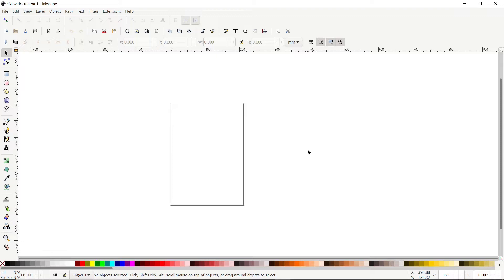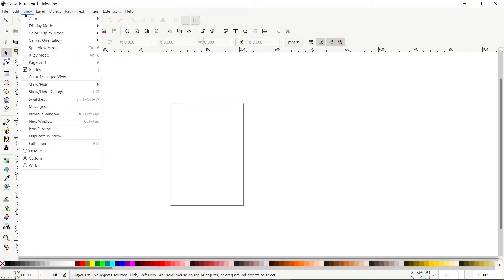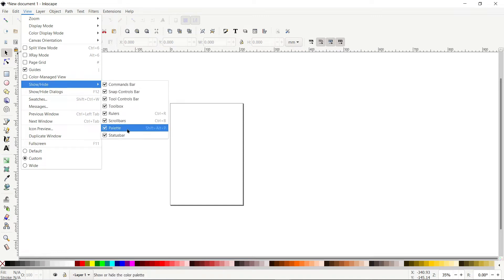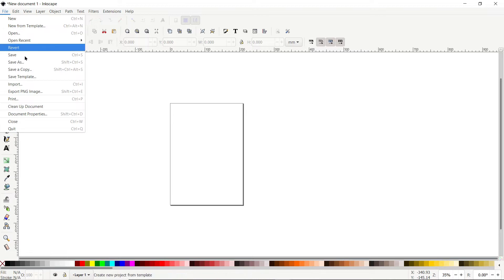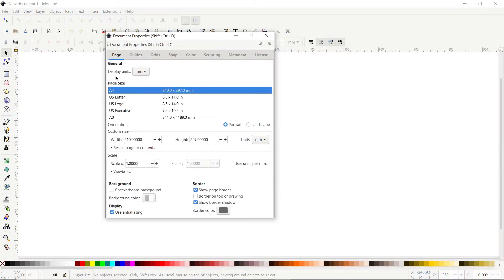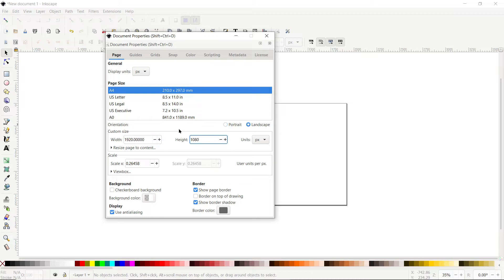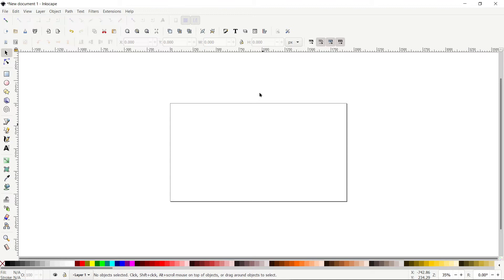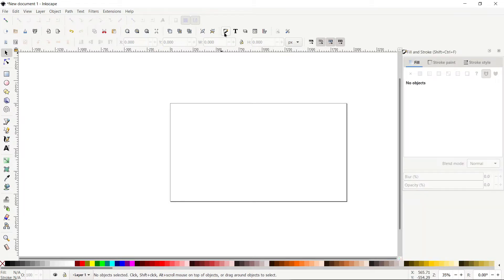Without wasting any time, let's continue with the design process in Inkscape. First, if your Inkscape preview isn't appearing correctly, go to View and select custom. Then go to View, Show and Hide, and make sure all options are turned on. Then go to File, select Document Properties, set display units to pixels and custom units to pixels, set width to 1920 and height to 1080 pixels. The fill and stroke menu and align and distribute menu are both important — click each icon to open them.